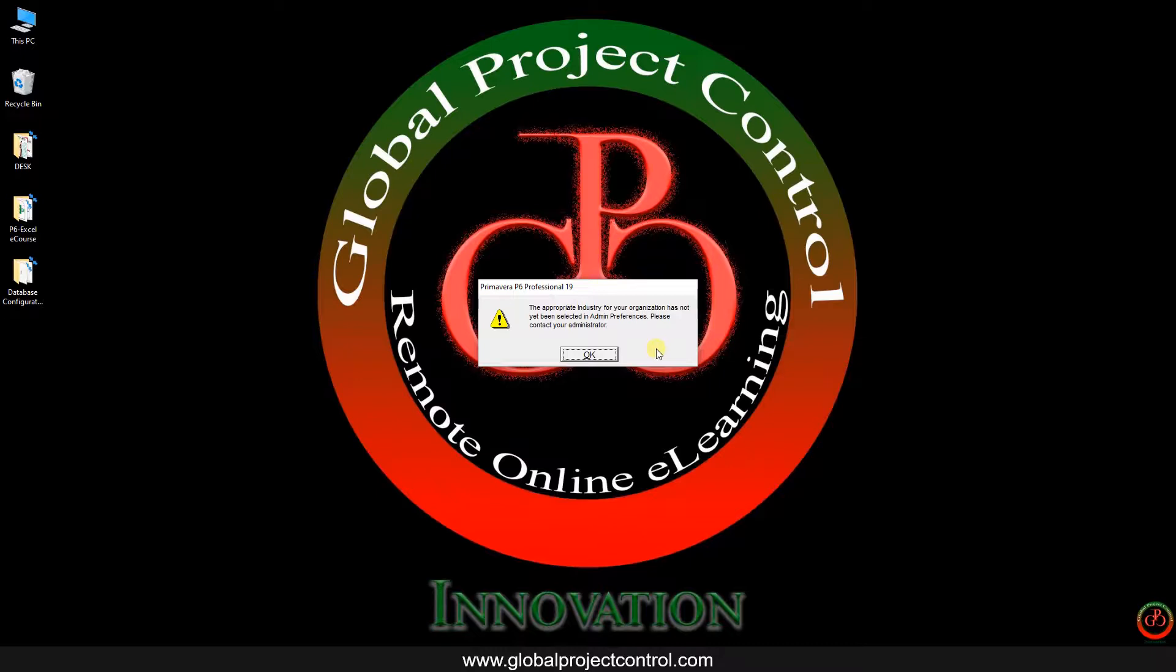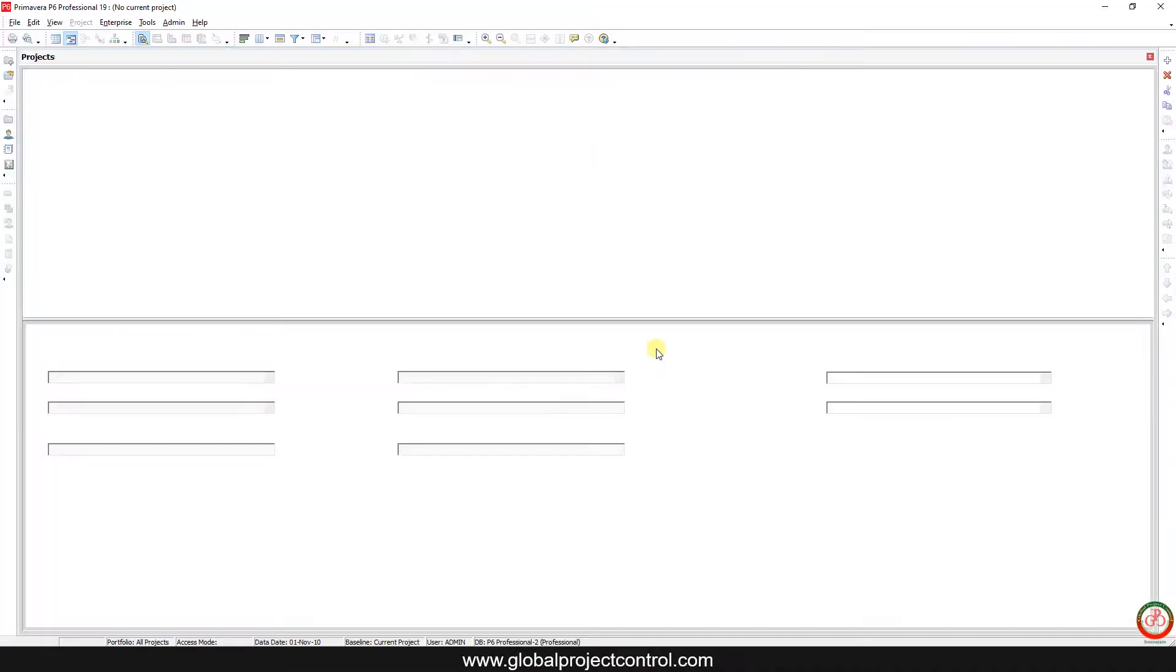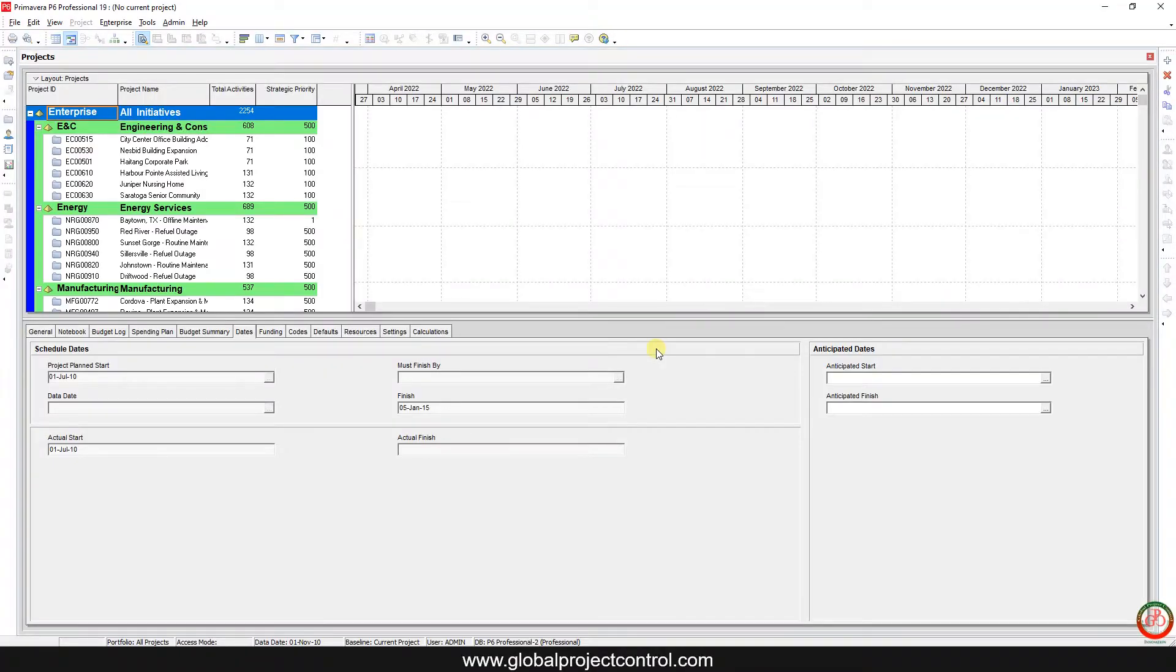As you see, this question means that this is the new database. And here you can find all samples from Primavera P6. It is the fresh copy of a new database by Primavera P6.